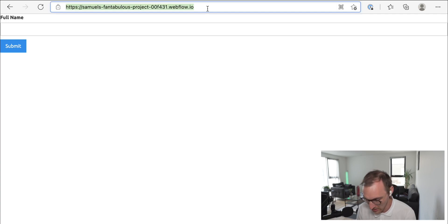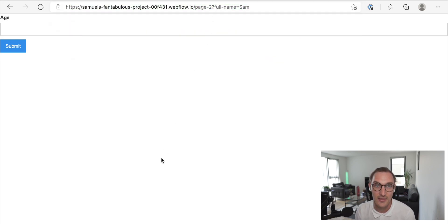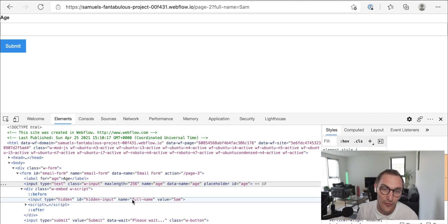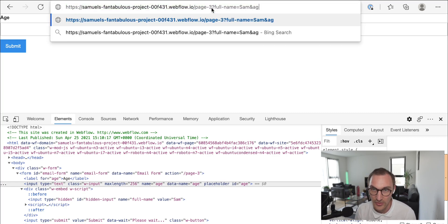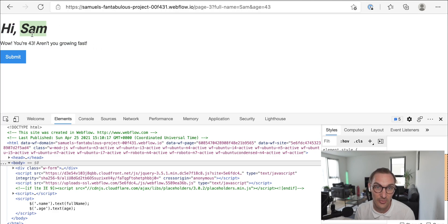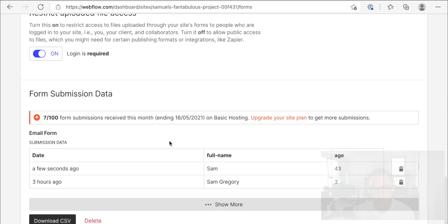An interesting feature of GET requests: because the page reacts to URL query parameters, you can send someone directly to a page mid-journey. For example, navigating directly to page 2 with 'full_name=sam' in the URL populates the hidden input automatically. Similarly, going directly to page 3 with the required parameters populates all values, and submitting works completely normally — just as if you'd gone through the full journey.